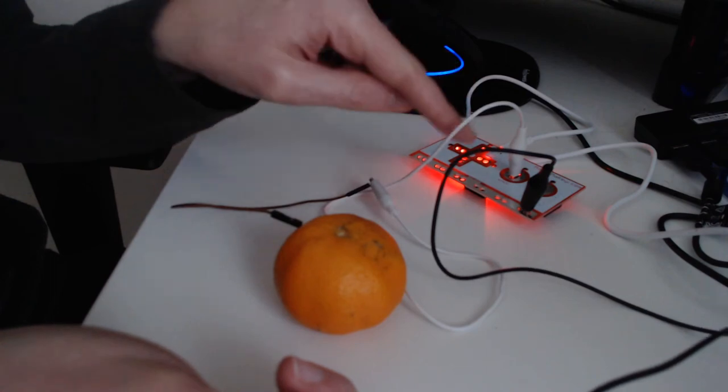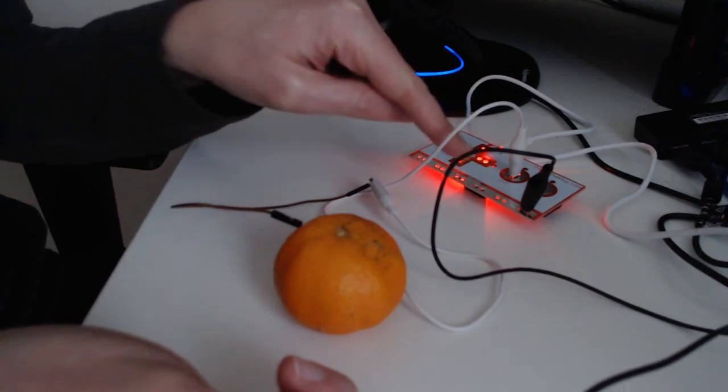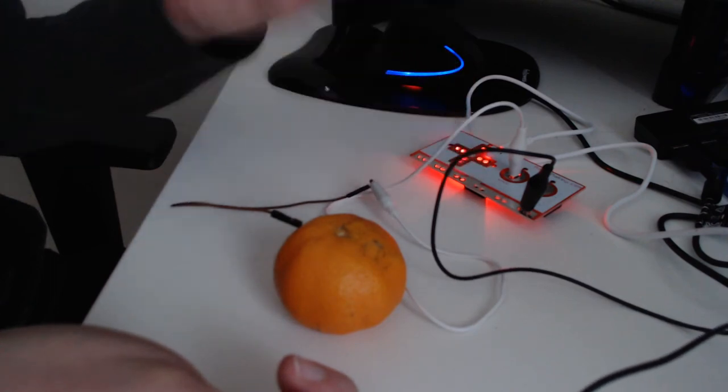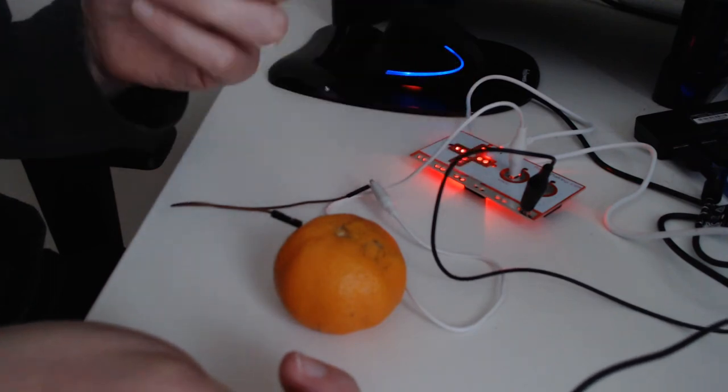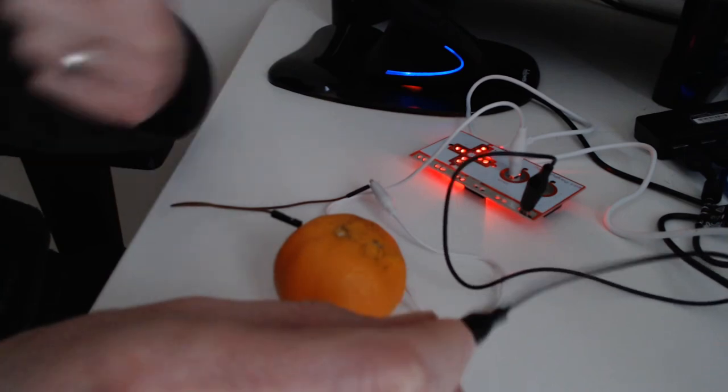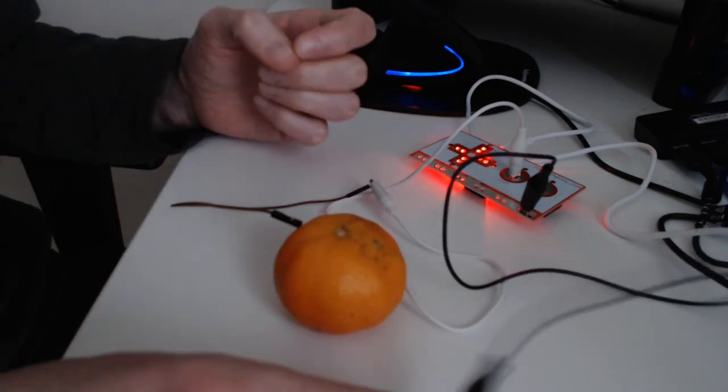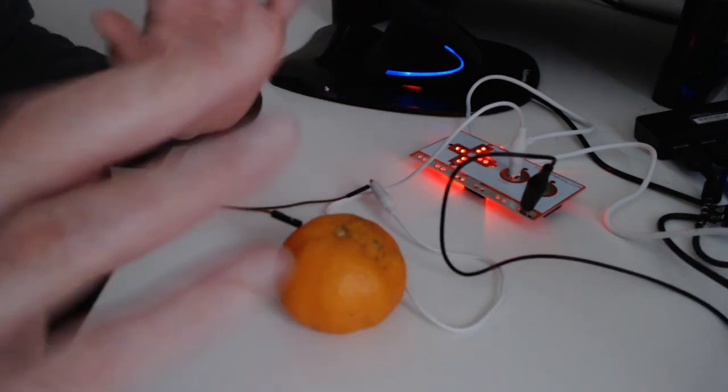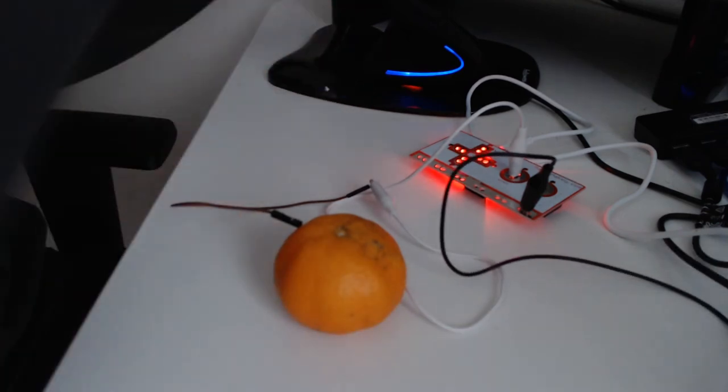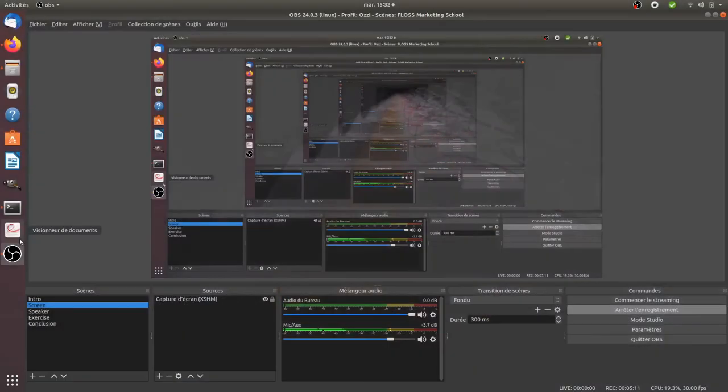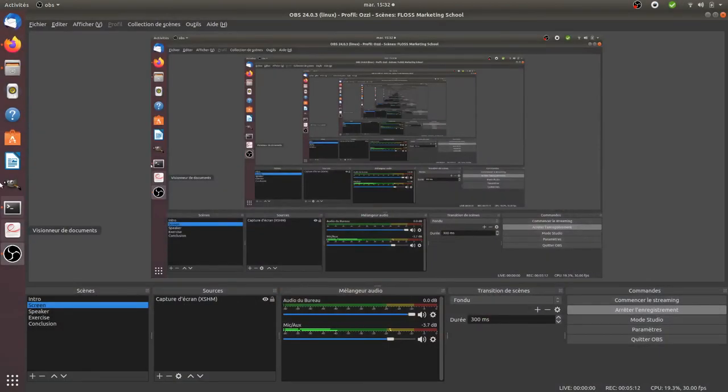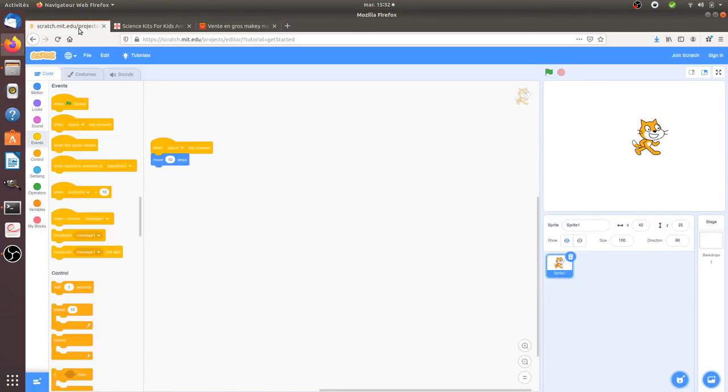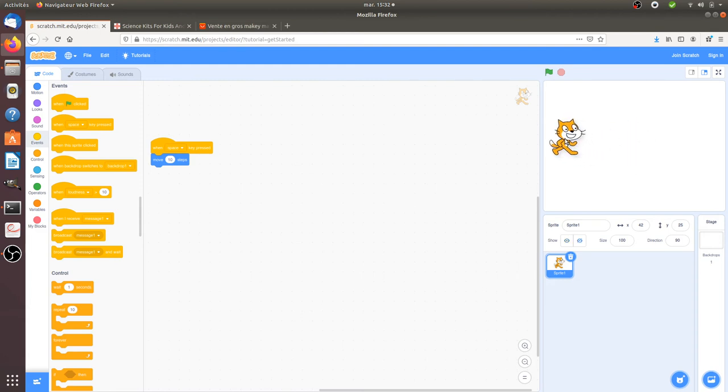So what I'm gonna do right now is I'm gonna show you a practical use case and it's gonna be very simple. I'm gonna go over here on Scratch. I have no idea if you know what Scratch is about. That's how kids are learning IT at school.